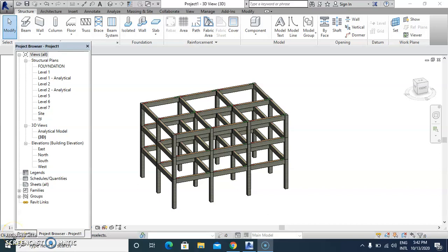Assalamu alaikum warahmatullahi wabarakatuh. Today we'll discuss structure design in Revit, covering footings and structural elements.